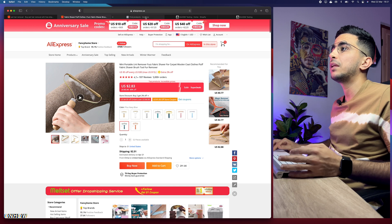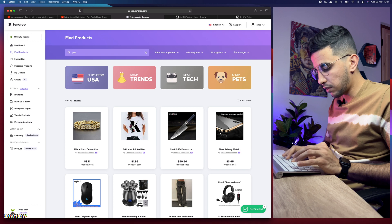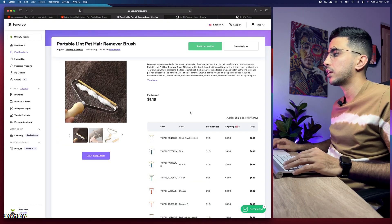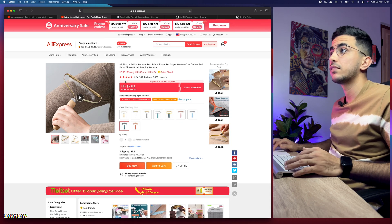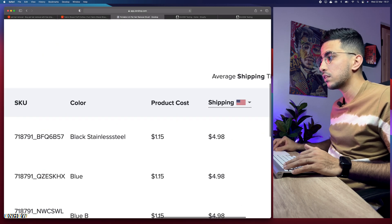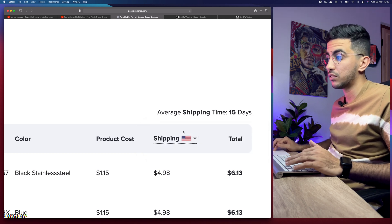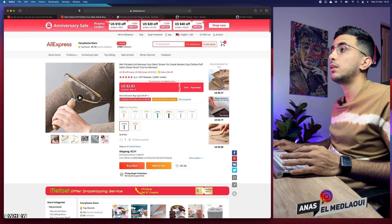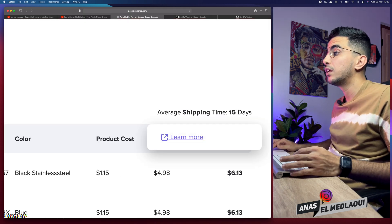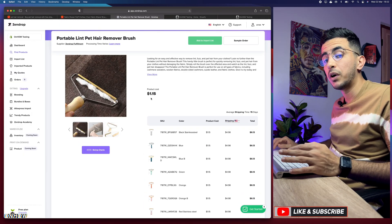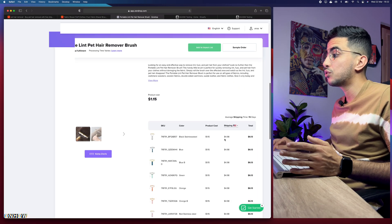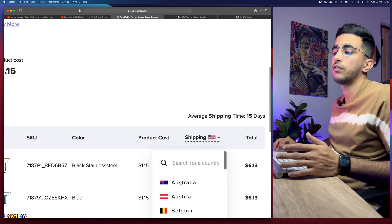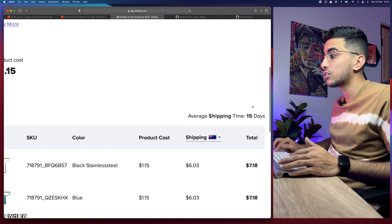Now let's check the same product on Zendrop. Search 'pet hair removal' — here is the exact same product. The product costs about $1, which is actually less than on AliExpress. Shipping is $5, but it will only take 15 days to ship to the United States. So instead of paying $2.50 for a month of shipping, you pay $5 and get it in 15 days. This product easily sells for $15–$20, so the margin is still very good.